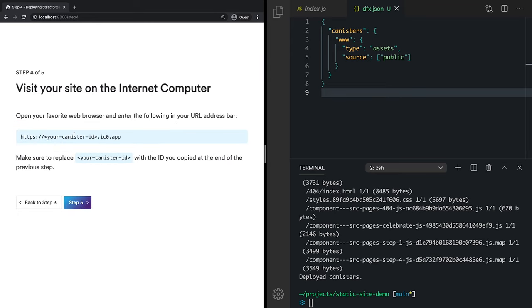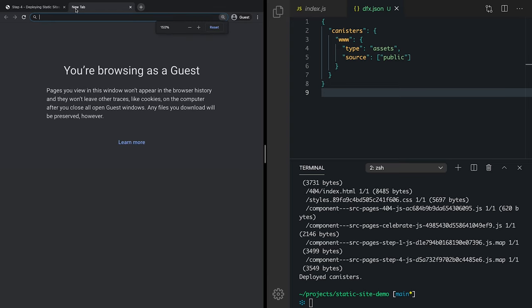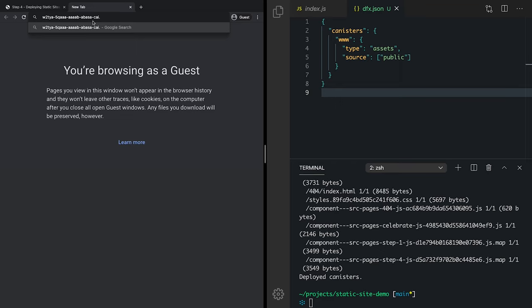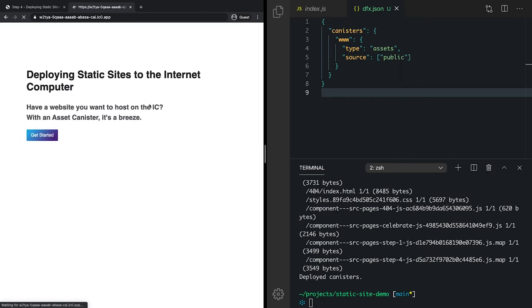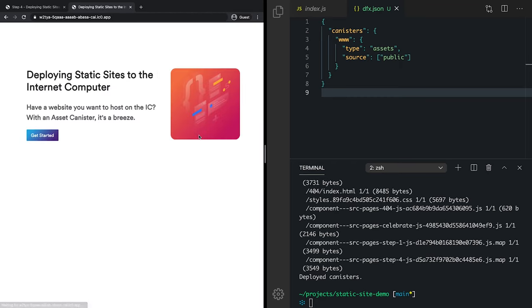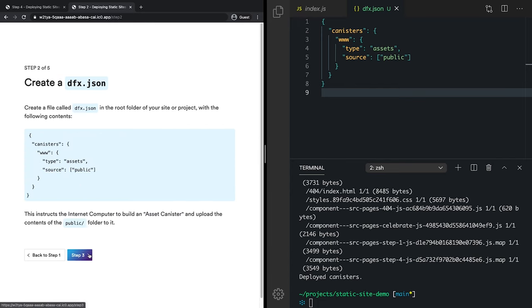And that is to visit our site. All right, let's open up a new tab. And let's paste in our canister ID from the last step and add .ic0.app and hit enter. And boom, there you go. Look at that. Our website is now live on the internet computer, just as it was locally.